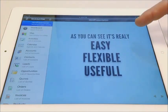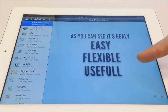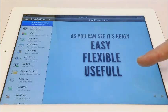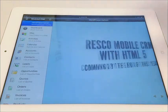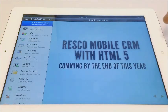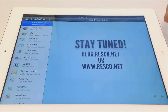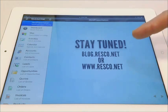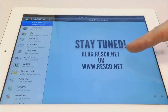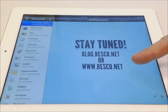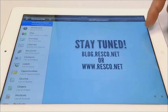As you can see, it's really easy, flexible and useful. Full support of HTML5 is coming throughout this year. For more information and hot news, please visit our blog at blog.resco.net or visit our website at www.resco.net. Stay tuned!